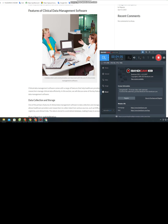Clinical data management software also includes features that ensure regulatory compliance. The software complies with various regulations, such as HIPAA, GCP, and FDA 21 CFR Part 11. The software includes audit trails, data security features, and other features that help ensure compliance with regulatory requirements.